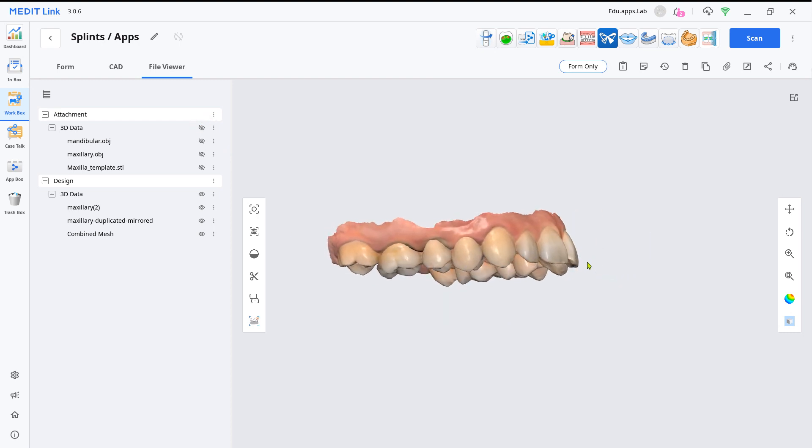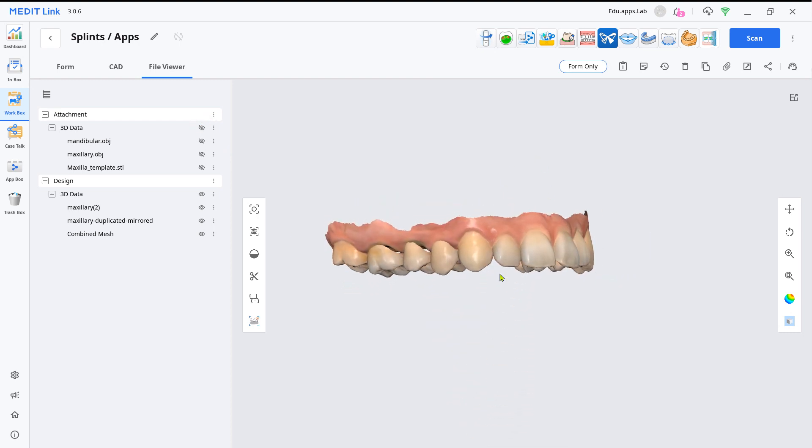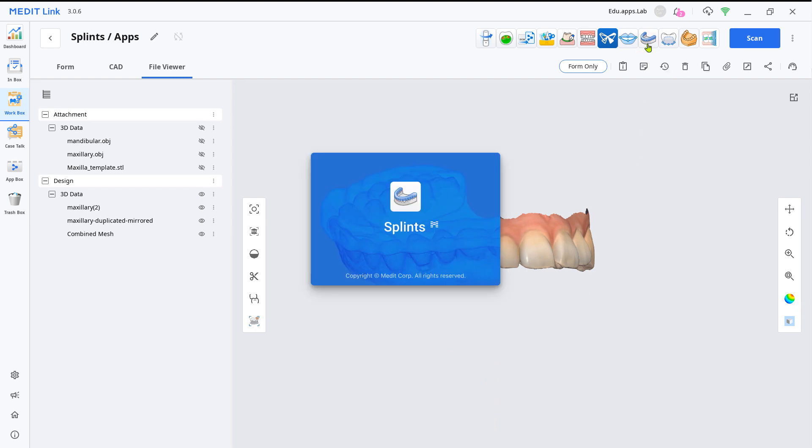Now load the Splints App and use the combined mesh as a replacement for the missing teeth data.